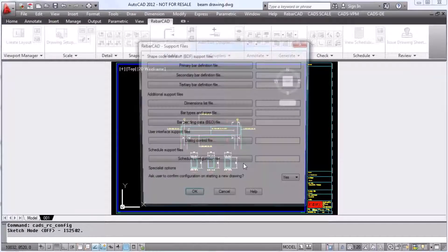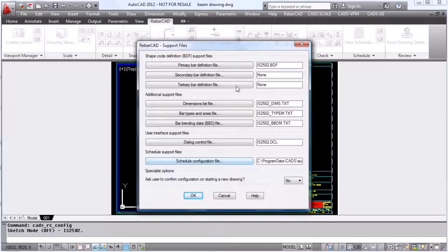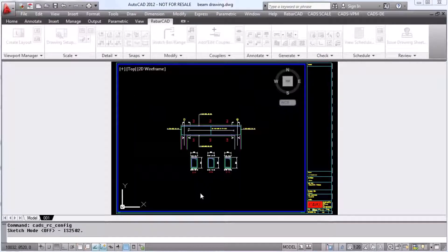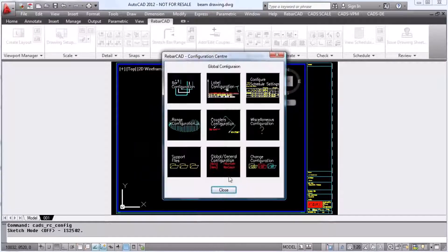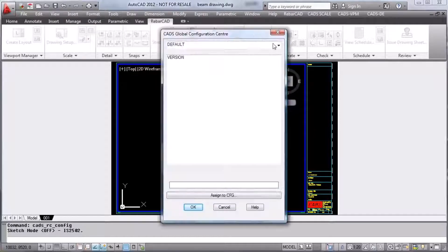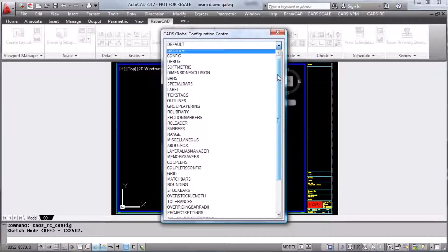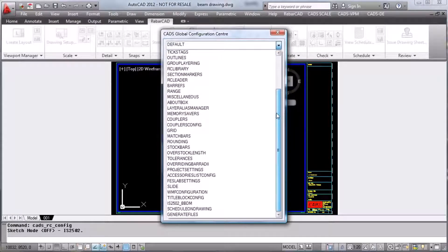The support files show all of the support files that are used on this job. Global configuration gives you all of the above configuration, plus much more.